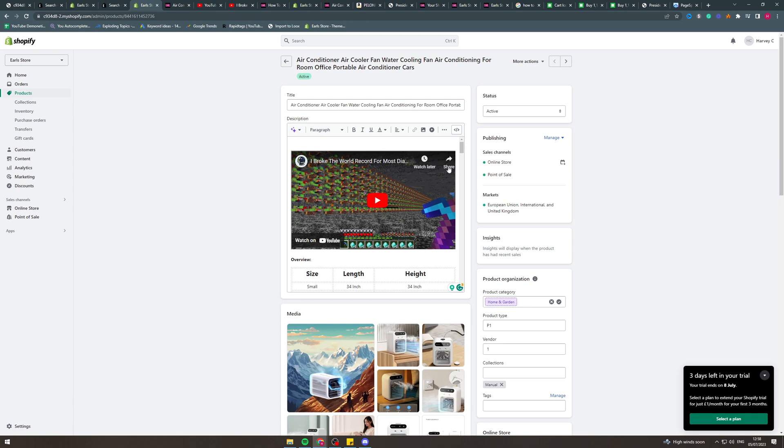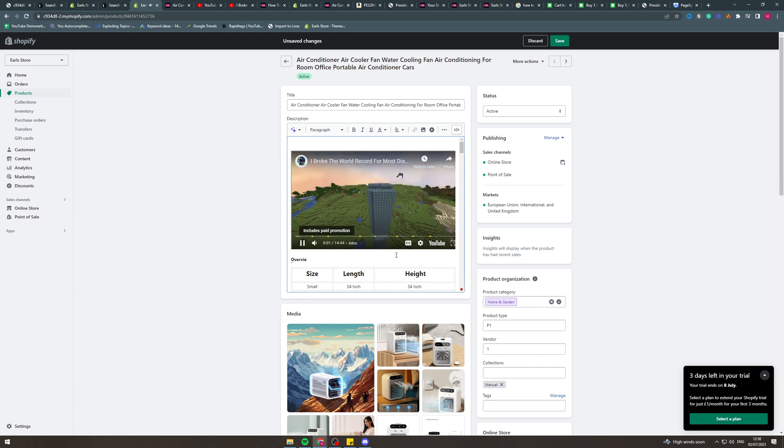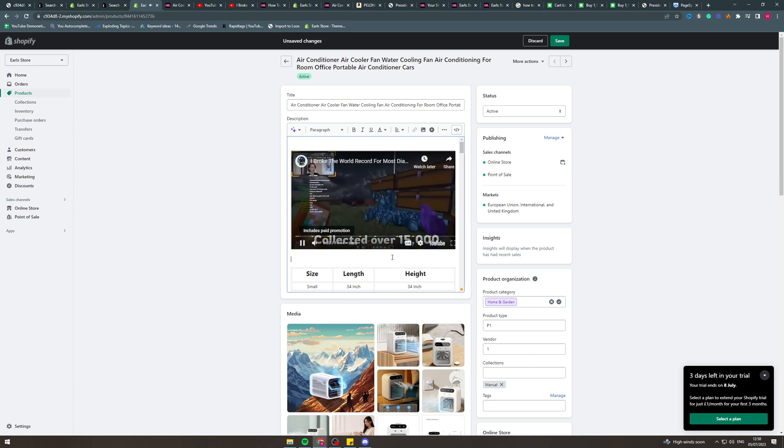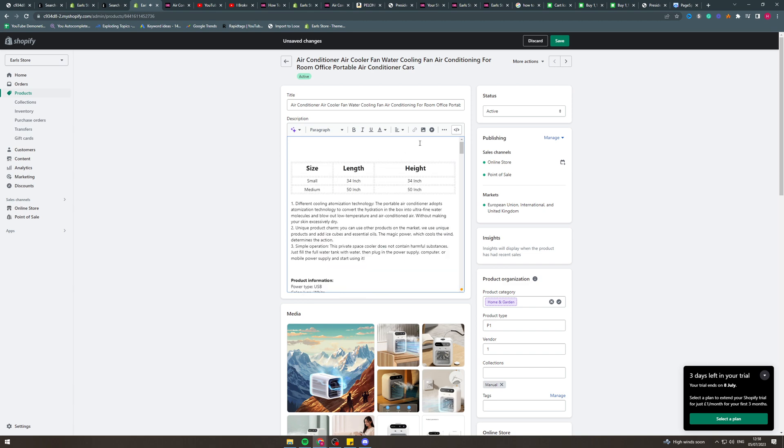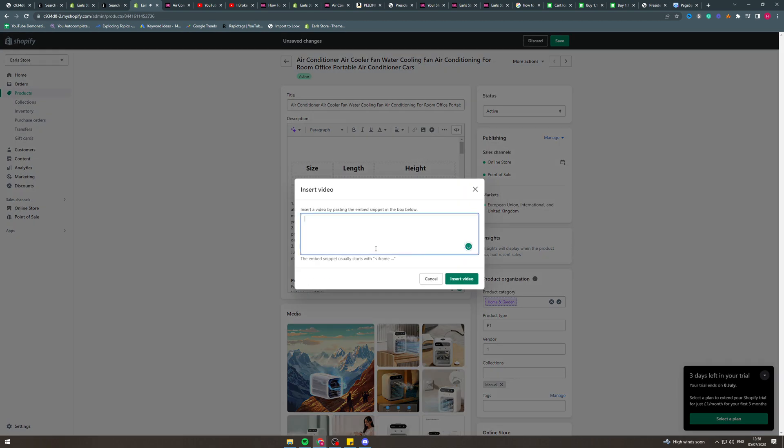Now as you can see, it does look a bit weird. So I'm just going to delete this quickly. What we can do is we can insert the video and in here we can change the height and width.